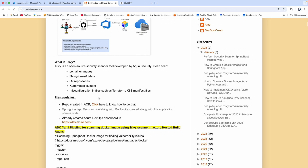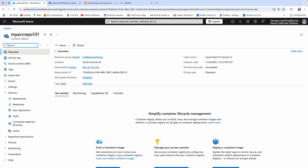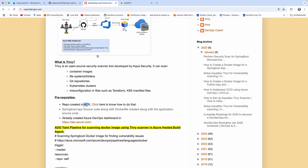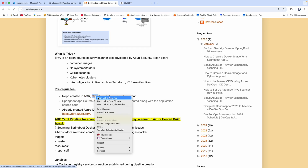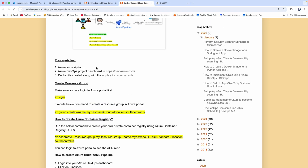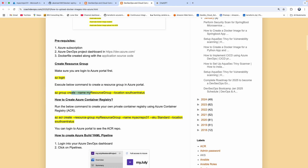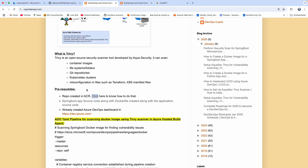Looking at the prerequisites, we need to have ACR configured. I have already configured ACR — this is my ACR configured in Azure Cloud. If you don't know how to do that, there are so many ways: you can use Terraform files or Azure CLI to create your resources in Azure Cloud. You just create a resource group and then create ACR under that resource group.